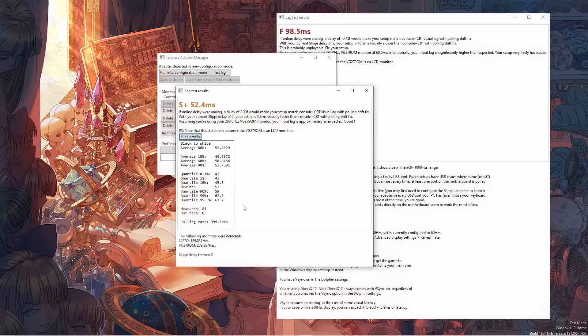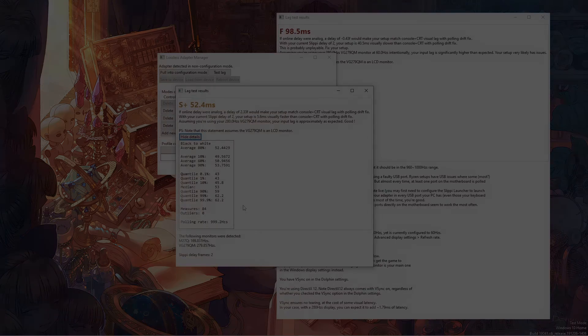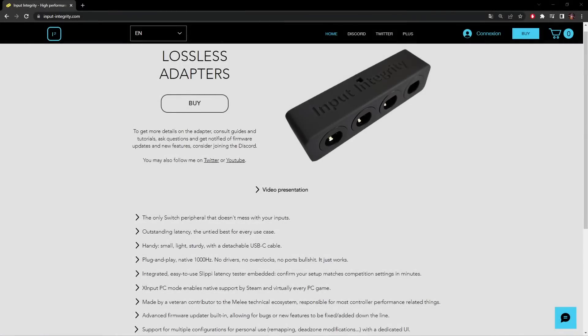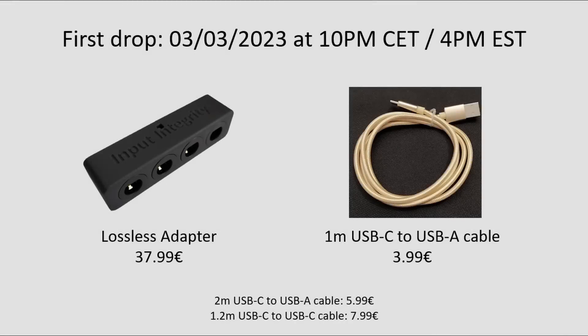And with that said, I believe we're done. Of course, these are only the main features, there's also smaller stuff like remapping. You can get more details on my website, input-integrated.com, which is also where you'd be able to buy these. I intend to drop the first batch this Friday the 3rd at 10pm CET, and shipping will be happening in the next few weeks. I already have all the adapters on hand, so little risk of delay there.